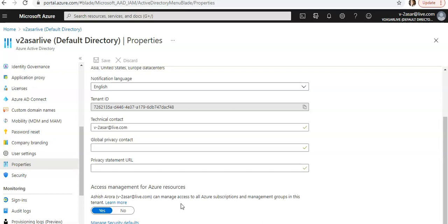After we enable security defaults in the tenant, any user accessing the Azure portal, PowerShell, or CLI will need to complete additional authentication. This policy applies to all users accessing Azure Resource Manager, whether they are administrators or regular users. For authentication methods, we can send notifications through the mobile app, use a verification code from the mobile app or hardware token, or add an additional layer of security by sending a text message or phone call.